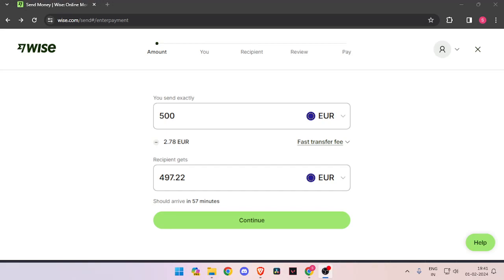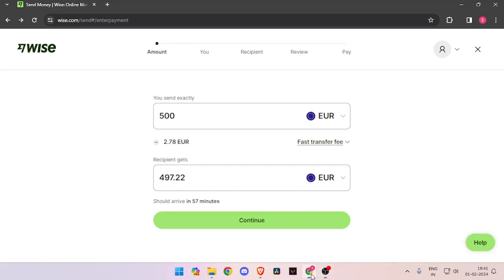Hello and welcome back to my channel. In today's video I will show you how to transfer money from Germany to Italy quickly and cheaply using Wise. So let's get started.